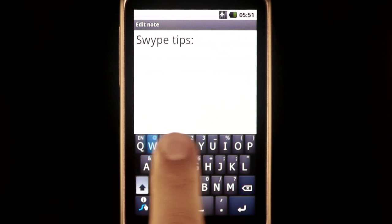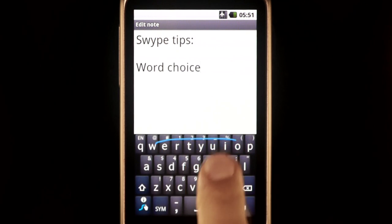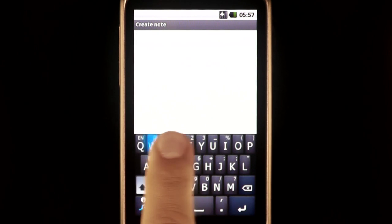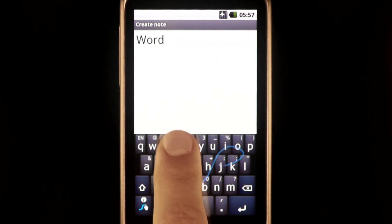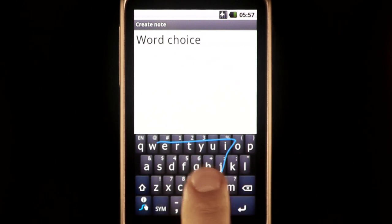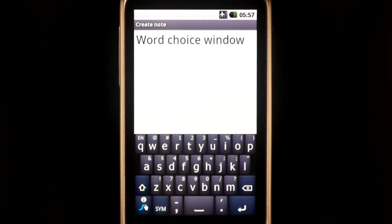Swipe Tips: Word Choice Window. Every so often while you are swiping, the word choice window will appear. This occurs when Swipe is deciding between multiple possibilities and needs more clarification.